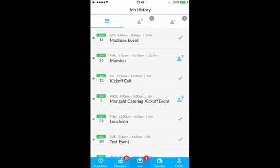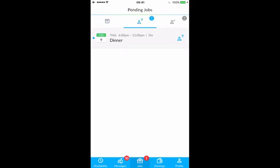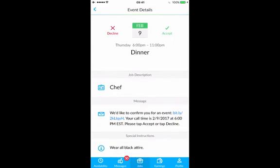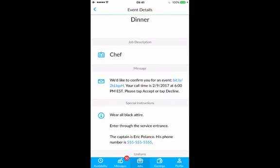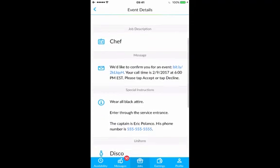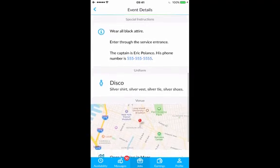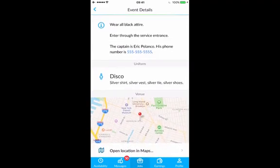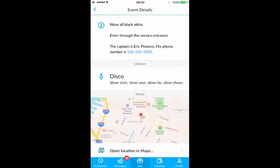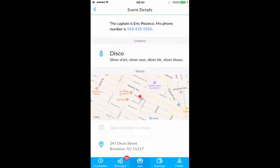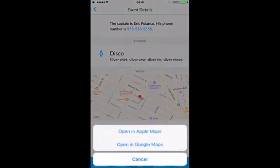The next page is pending jobs, where you'll see that you have a dinner event available. When you click on that, you'll see all of the event information: your shift, the day, and the position. You'll also see the special instructions — who your captain is going to be, what type of uniform you're supposed to wear, and what your parking instructions are. Last but not least, you'll see the event address with the option to receive directions from your preferred maps app.